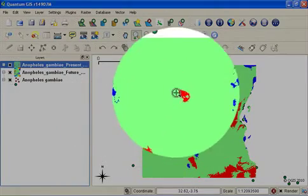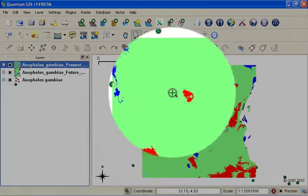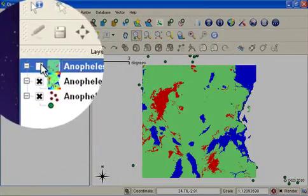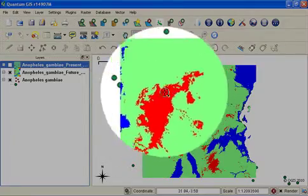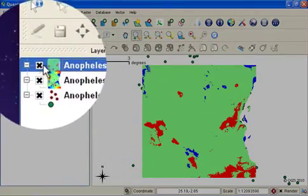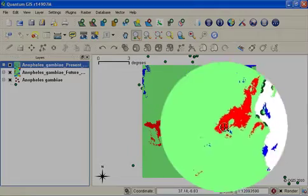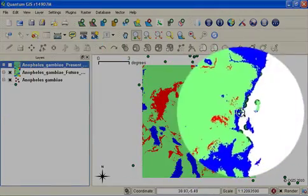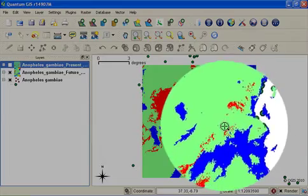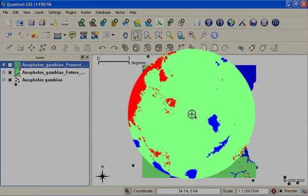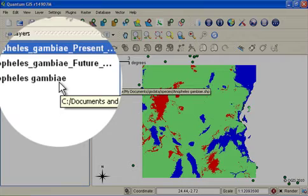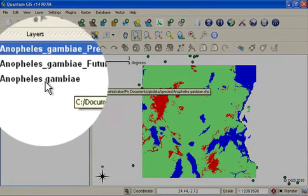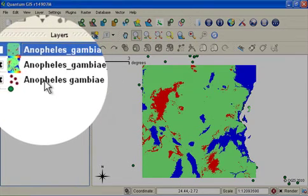Take a look at this area over here which is marginal area for the species in the present. And it becomes an optimal area for the species in the future. Conversely this area here which is optimal in the present reduces in size substantially and becomes a marginal area. So using this simple technique you can create different scenarios for different species and predict what might happen to the species distribution in the future given different climatic changes.